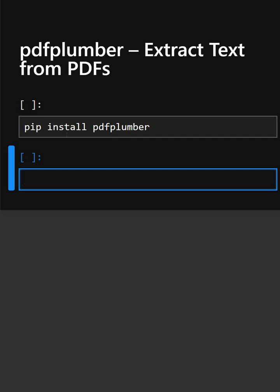You can simply install by pip install pdfplumber. Now we'll start with the code.